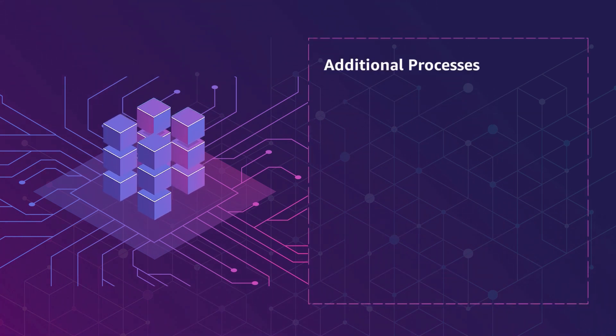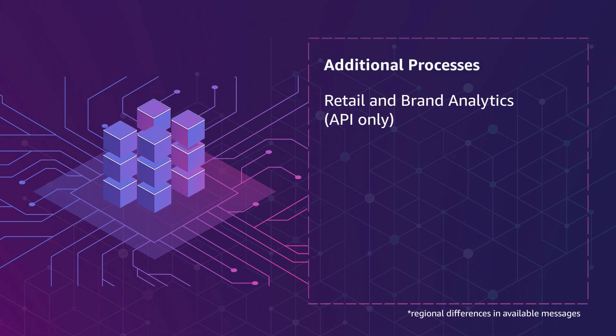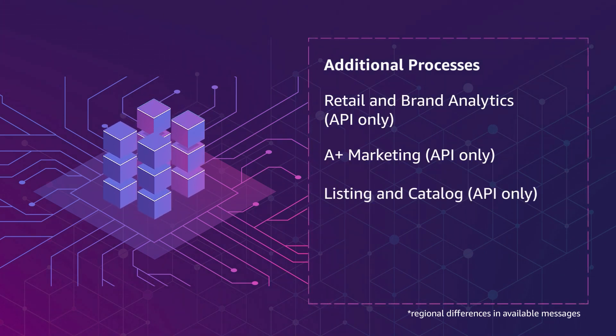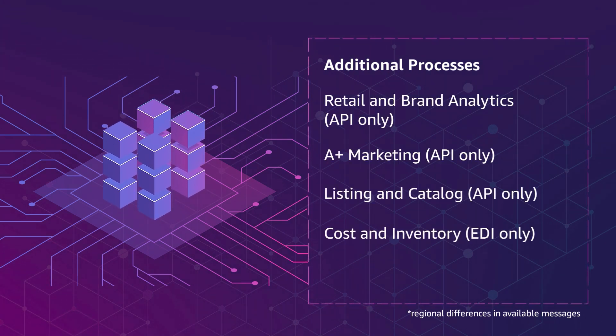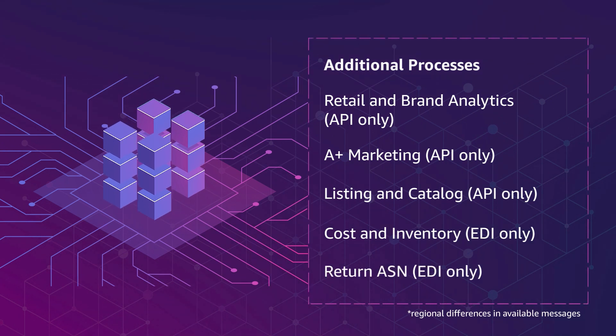Additional processes can be digitalized by REACH solution, such as retail and brand analytics reports, A-plus content and listings through API, cost and inventory information, and return ASN through EDI.